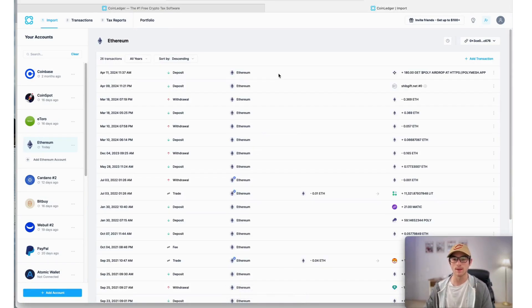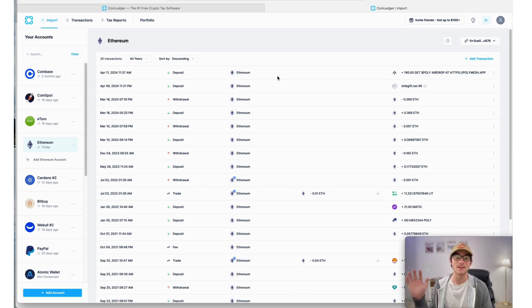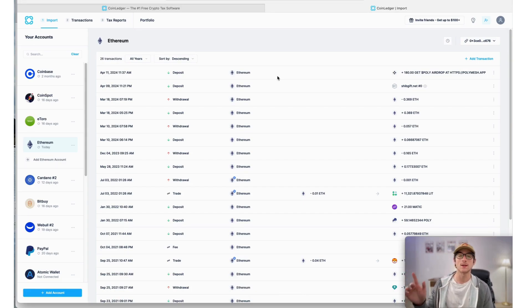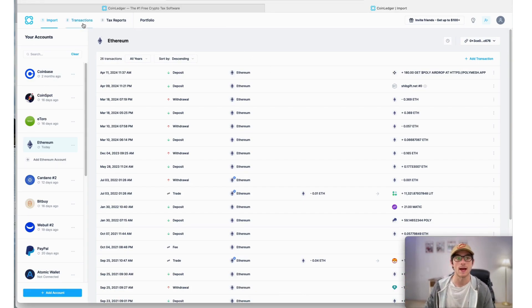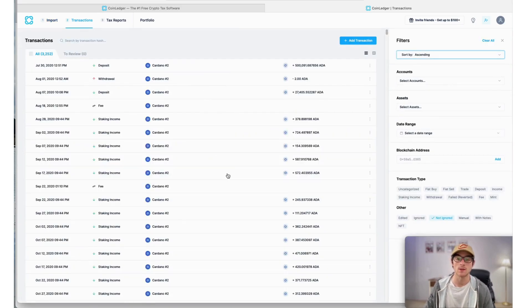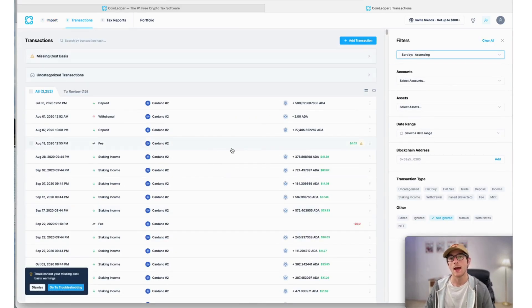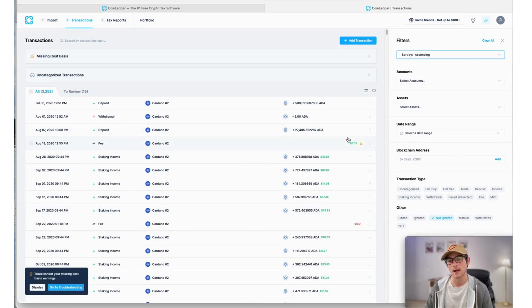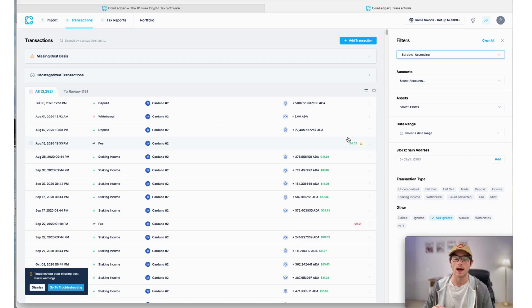Looks like our import is finished, and it's really as simple as that. Once your import is completed, you can view your transactions on the Transactions page. You can look at your imported transaction history data and edit or reclassify any as you see fit.